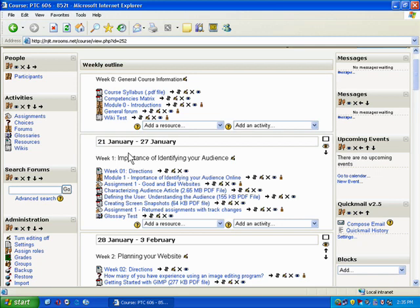So, with that said, this is the general layout for Moodle. This is the way that it looks. If editing is on, what you can do is move a block down, move a block up.